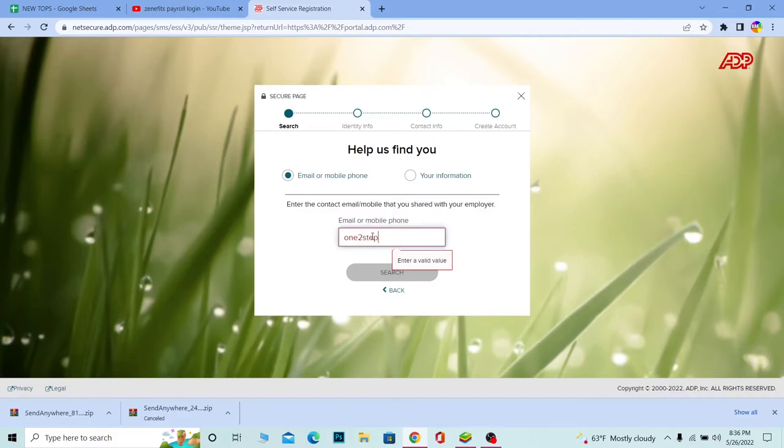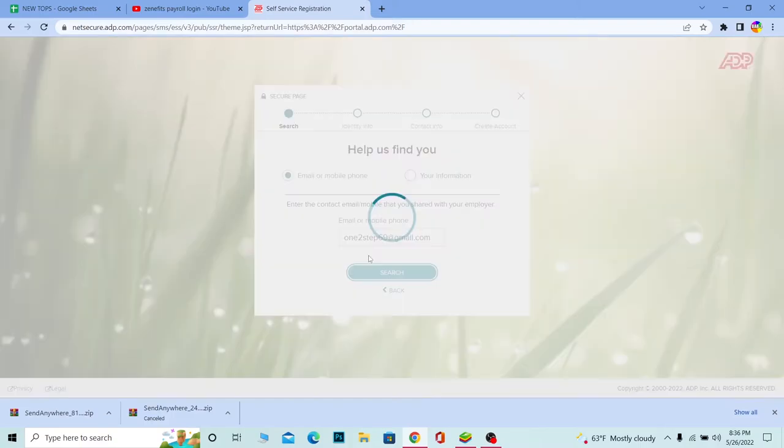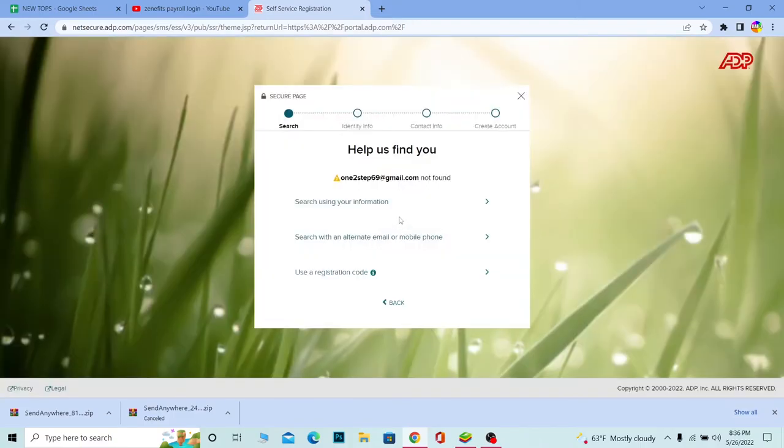Over here you need to enter your email address. So I'm going to enter my email address over here, so you guys also do that. After you enter your email address, click on search. Basically it's going to search if this email is associated with ADP or not.